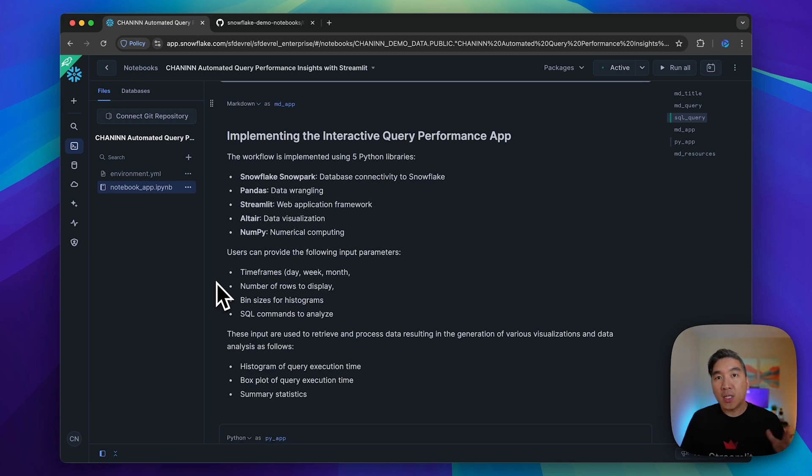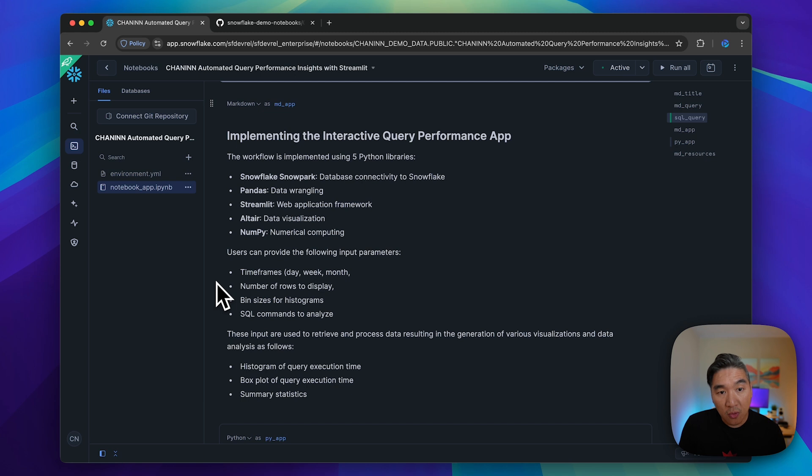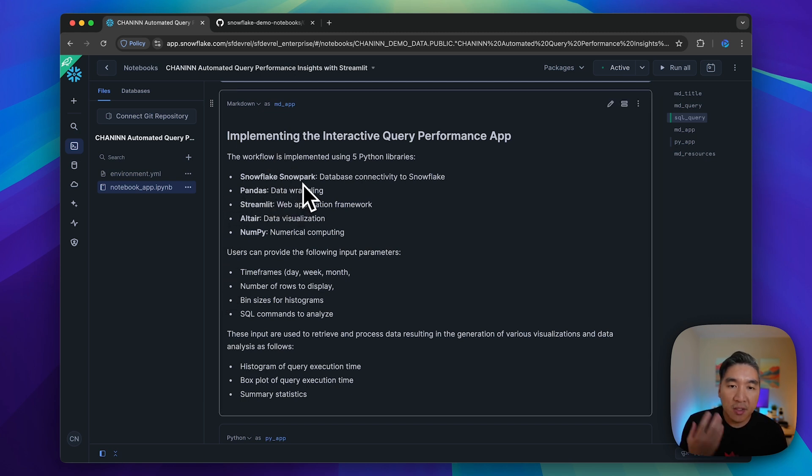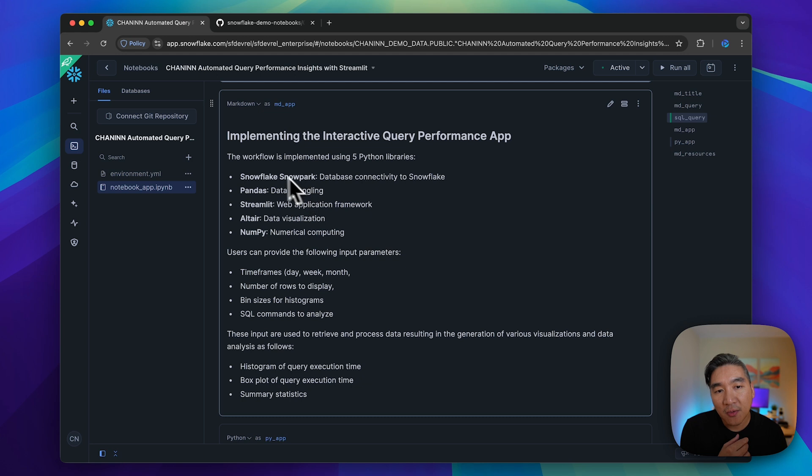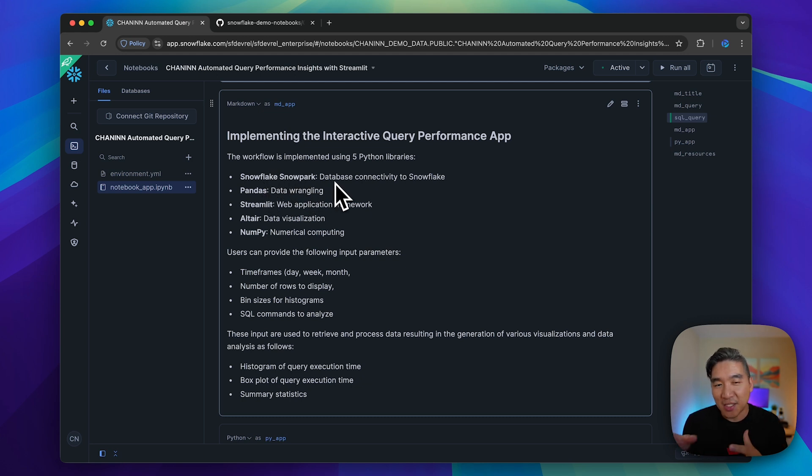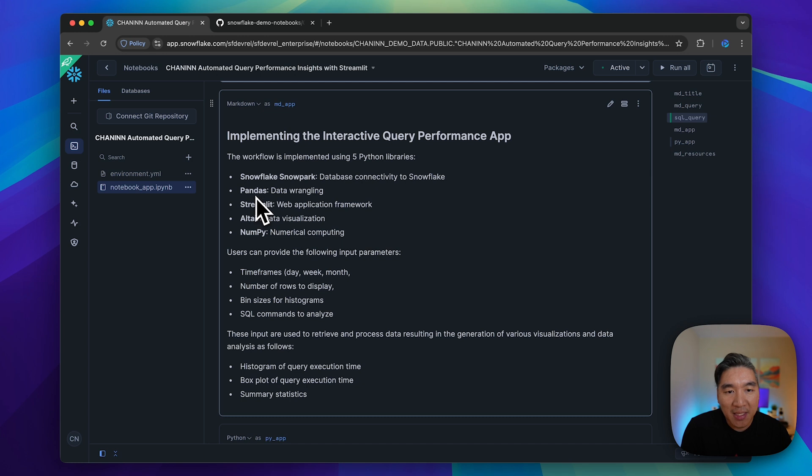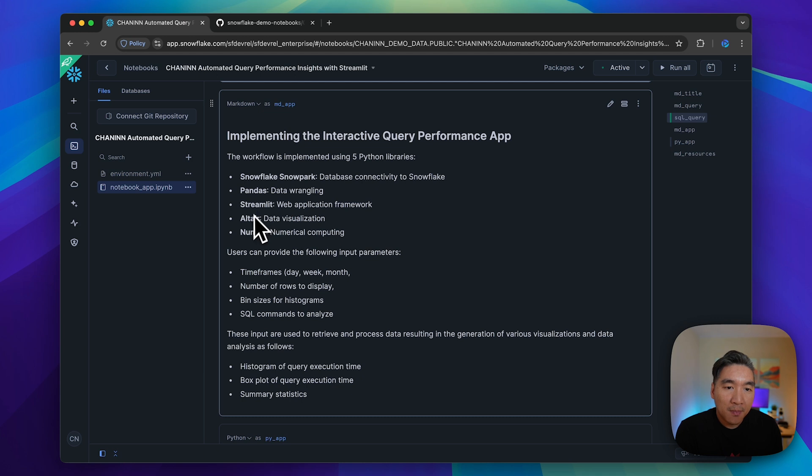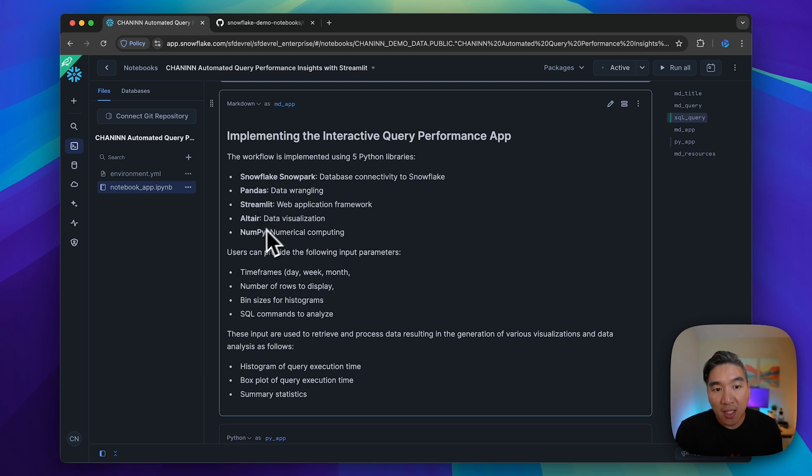Now we're going to create this interactive tool right inside Snowflake notebooks. We're going to use five Python libraries: Snowflake Snowpark to connect to the Snowflake database, pandas for data wrangling, Streamlit for the front-end user interface, Altair for data visualization, and NumPy for numerical computing.